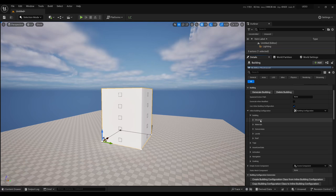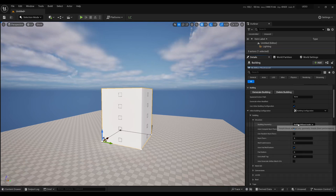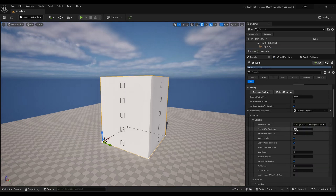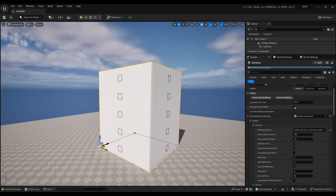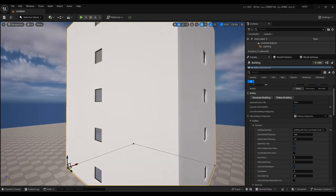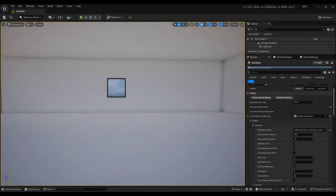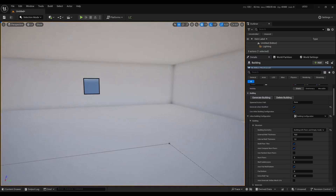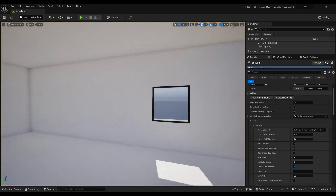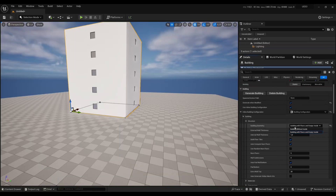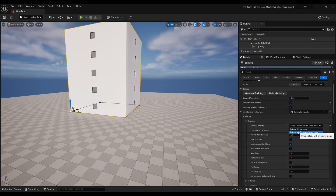We have all these subsections to go through. Let's start with the structure — you have two kinds of buildings: buildings without any inside, or buildings with floors and empty insides. I'm going to press Generate when modified so that whenever I modify a setting, the building is automatically regenerated. Generating buildings without inside is going to be faster, so if you care about performance, it's something to keep in mind.